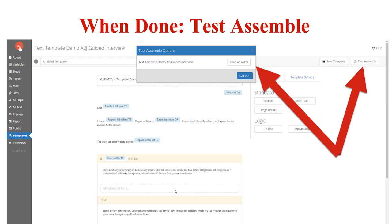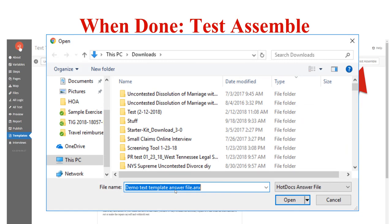When you're done with a text template, you always want to test assemble. Once you have finished your interview, click 'save template' and then 'test assemble.' The test assemble options pop up, allowing you to load answers. When you click 'load answers,' your local file search opens and you can use an answer file previously saved from running through the guided interview in preview mode. Navigate to where you saved it, click open, and your document will download.